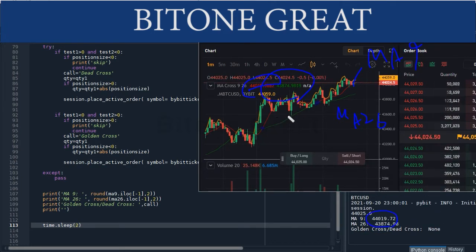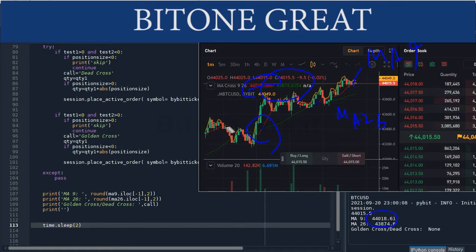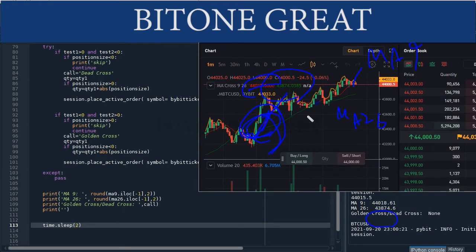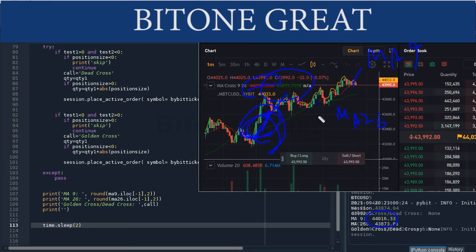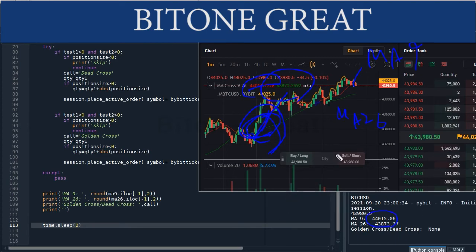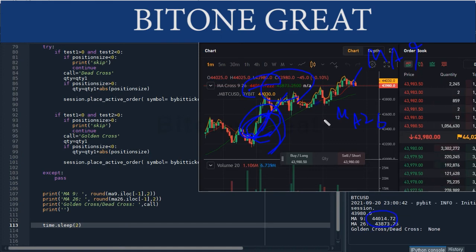This is the golden cross — the red line is the fast line and the fast line crosses the slow line upward. This is a golden cross. The model will place a long order for the golden cross. You can check in real time how this program works in my other video — I put the link in the description section.